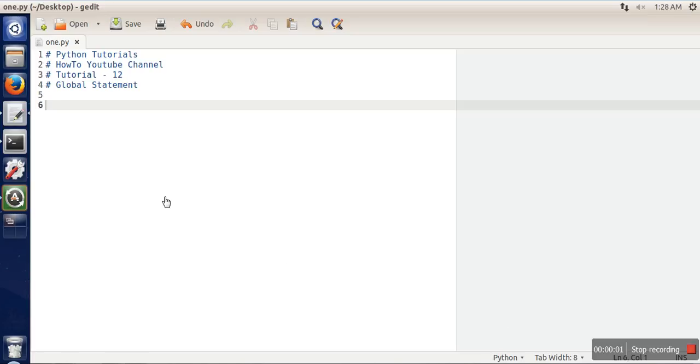Hello everyone. In this video I will show you the use of the global keyword in Python. In order to see that, first we will have an example. We will see this example of why there is a need for a global statement.